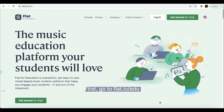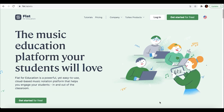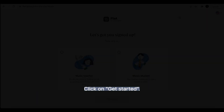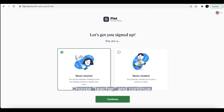First, go to flat.io.edu or search for Flat4 Education in your browser. Click on Get Started, choose Teacher and Continue.